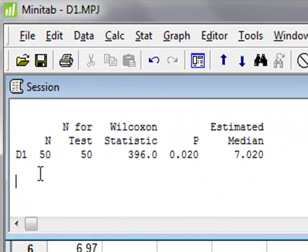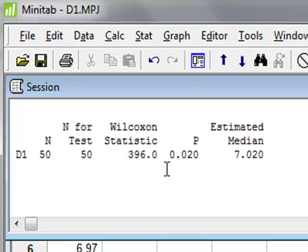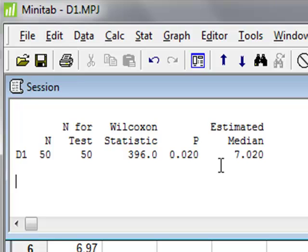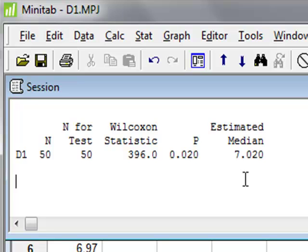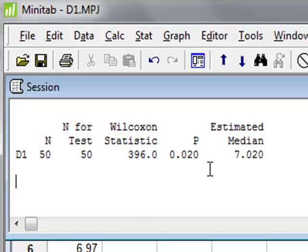The results of this test give the Wilcoxon statistic together with the p-value for the test of 0.02, which says that we can reject the null hypothesis that this data was selected from a population with a true median of 7.2.